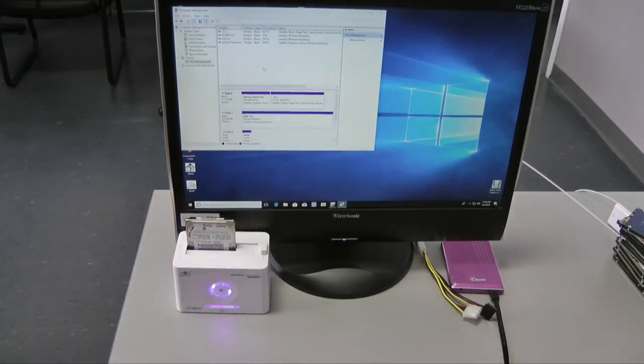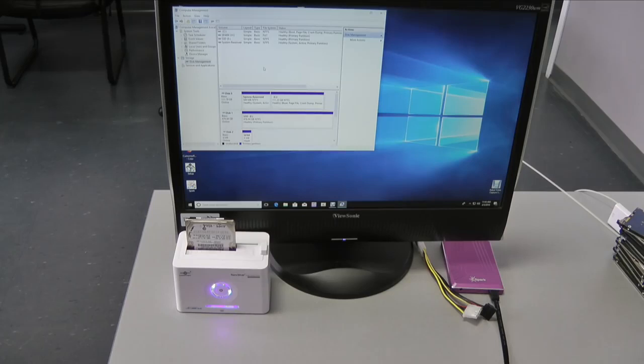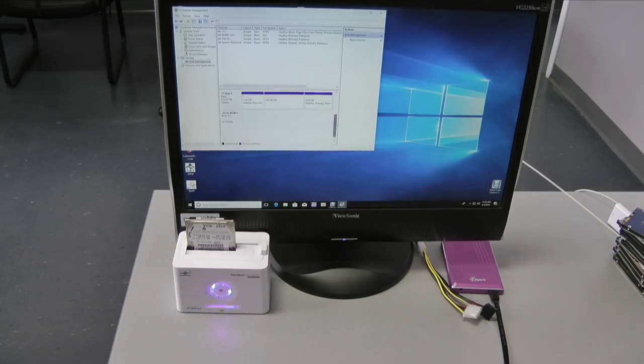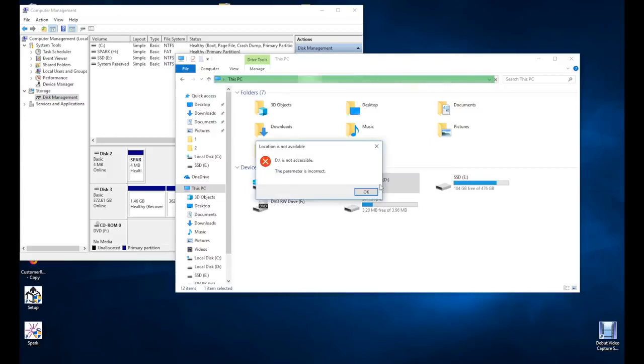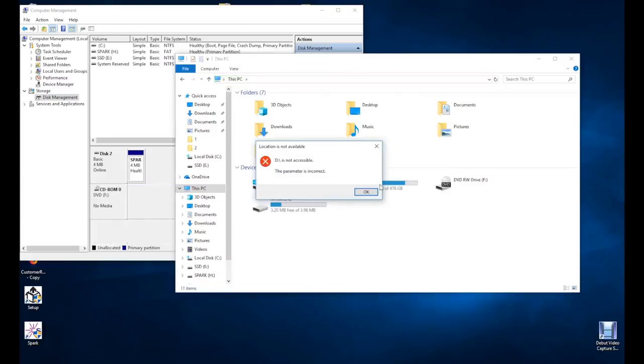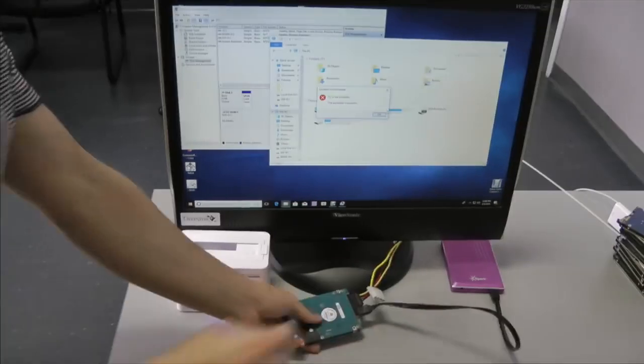Our first case is a Hitachi laptop drive. When we connect it directly to Windows through a USB drive bay, it appears in computer management. But opening it causes the computer to lock up for several minutes and then give an error. This happens because Windows runs into bad sectors and eventually gives up when it fails to read them.